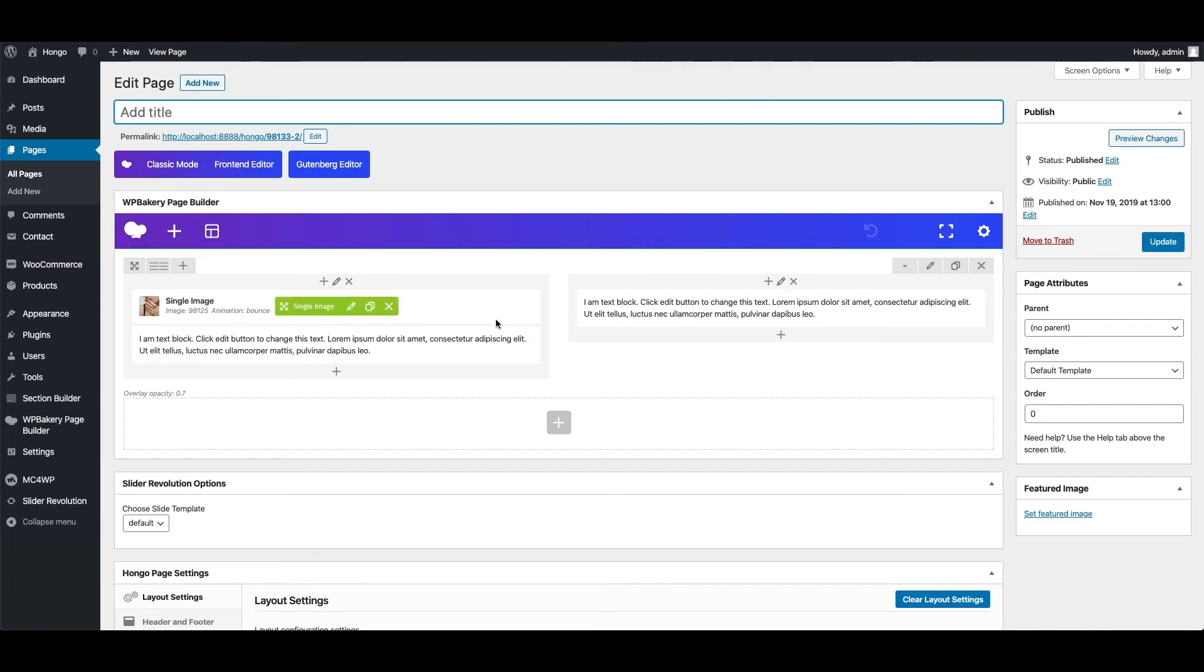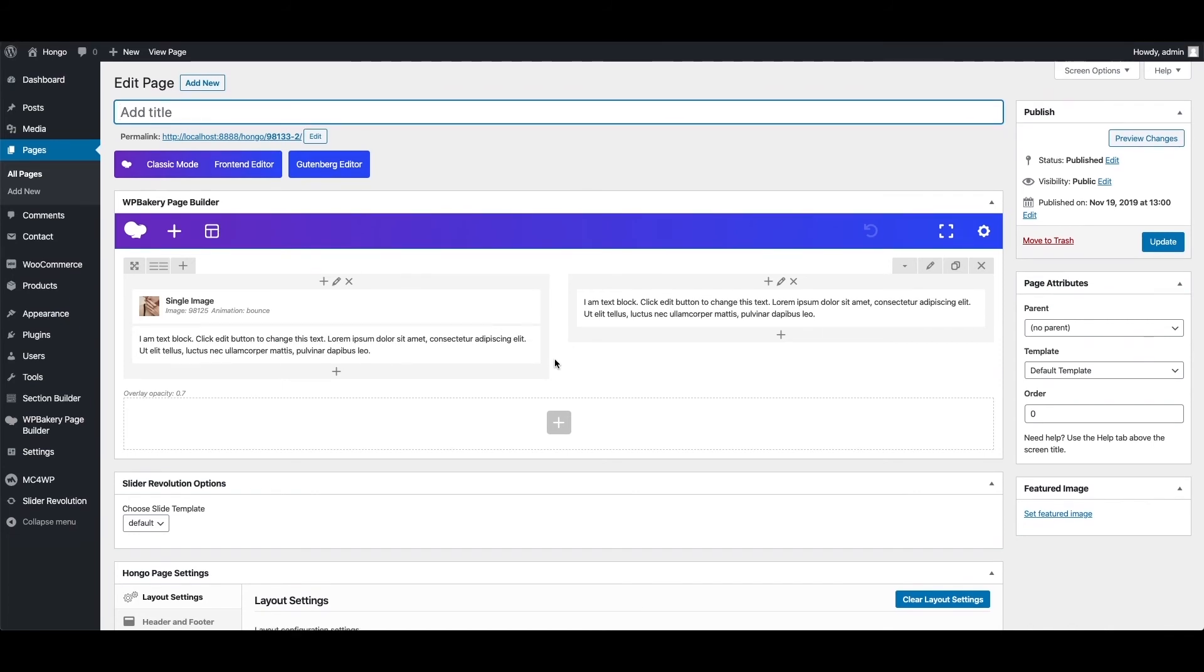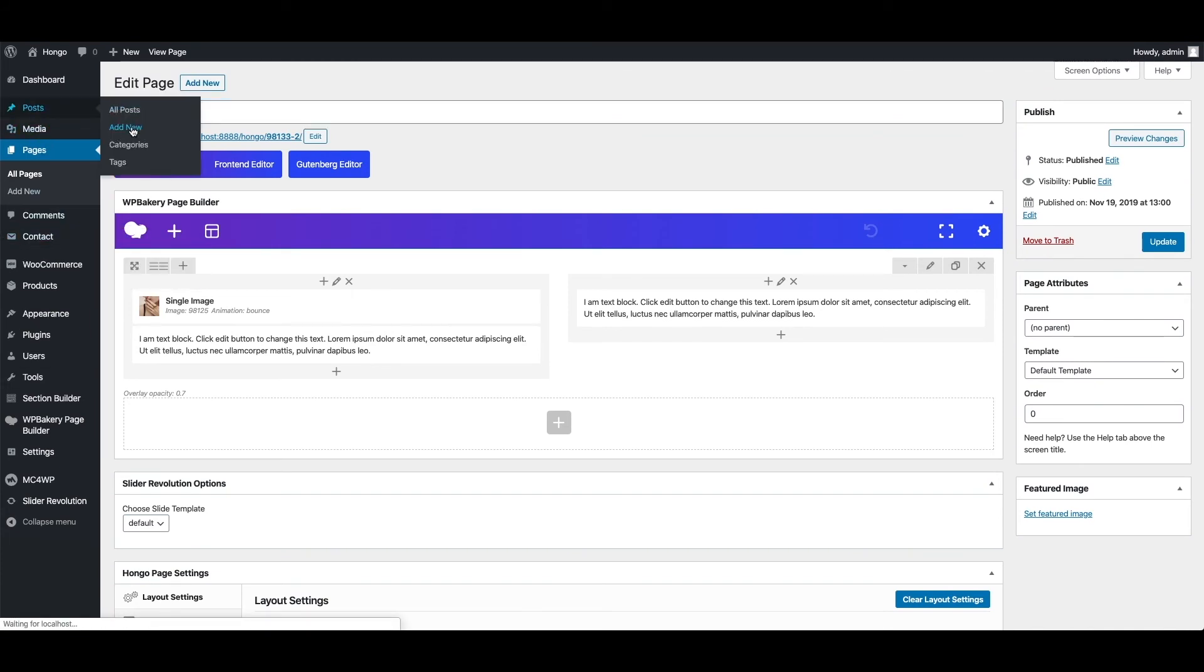The difference is you see live preview of your page while you use frontend editor. So that's how the page builder works.